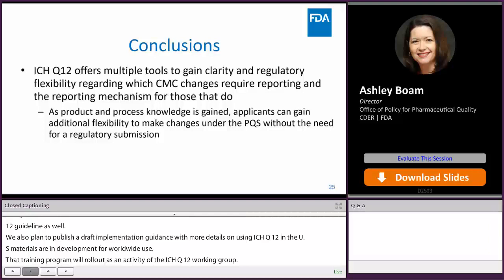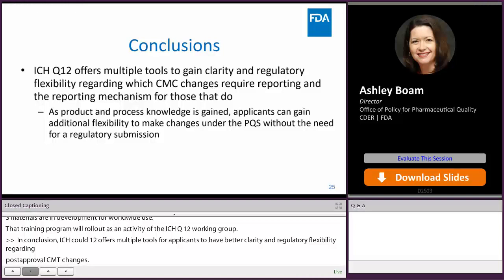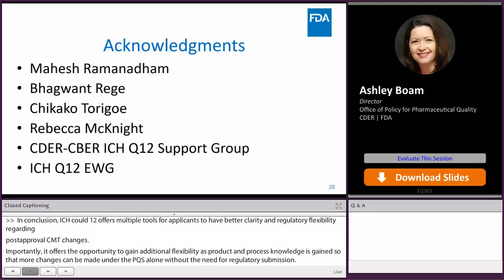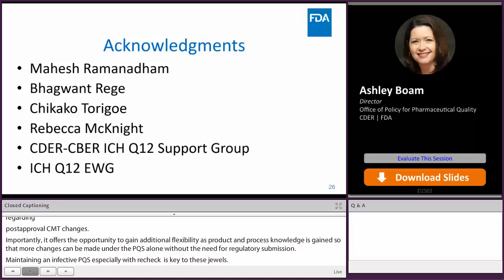In conclusion, ICH Q12 offers multiple tools for applicants to have better clarity and regulatory flexibility regarding post-approval CMC changes. Importantly, it offers the opportunity to gain additional flexibility as product and process knowledge is gained, so that more changes can be made under the PQS alone without the need for regulatory submission. But maintaining an effective PQS — especially with respect to change management — is key to successful use of these tools. I'd like to acknowledge my cohorts on the FDA ICH Q12 team, our internal CDER and CBER Q12 support group, as well as the entire expert working group for ICH Q12.